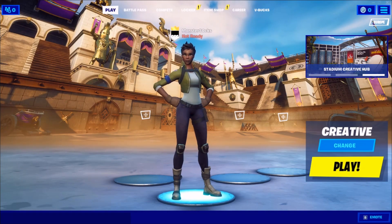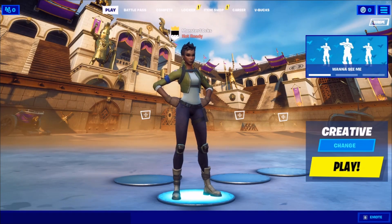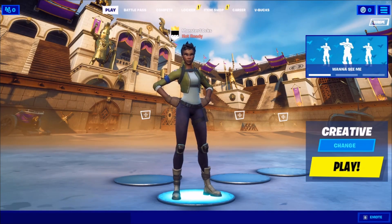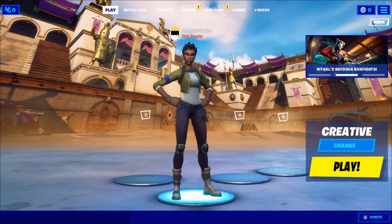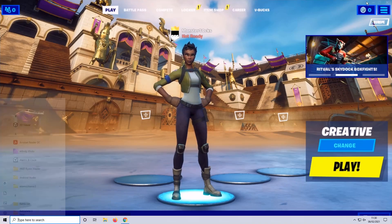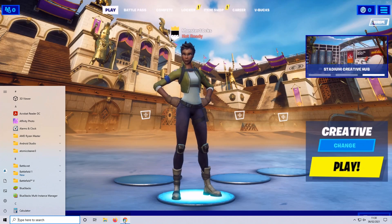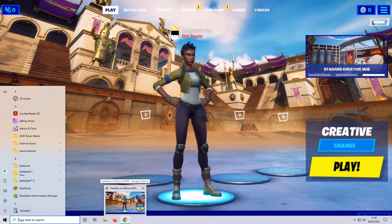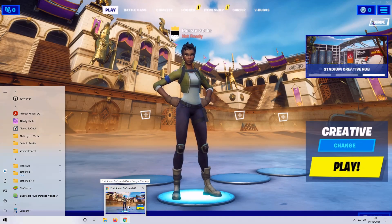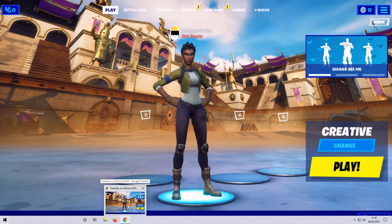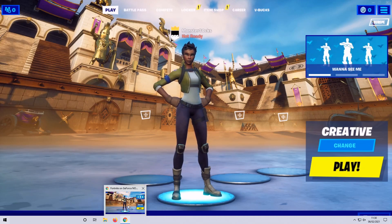As you can see, Fortnite has now loaded. But before I go ahead and press play, I just want to show you something. If you press the Windows key on your keyboard, as you can see, if I hover over Google Chrome, Fortnite is within that little preview window. And that's because Chrome is now running Fortnite.